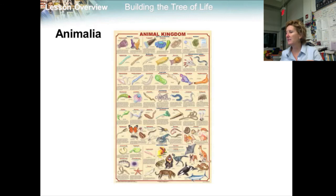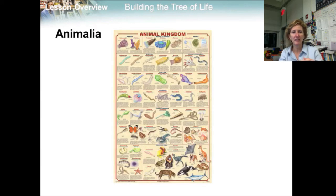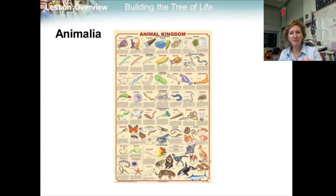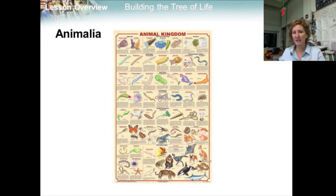Members of the kingdom Animalia are multicellular and heterotrophic. Animal cells do not have cell walls. Most animals can move about, at least for some part of their life cycle. There is an incredible diversity within the animal kingdom, and many species of animals exist in nearly every part of the planet.